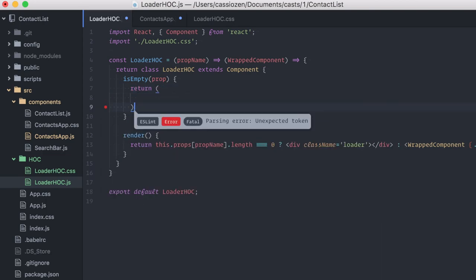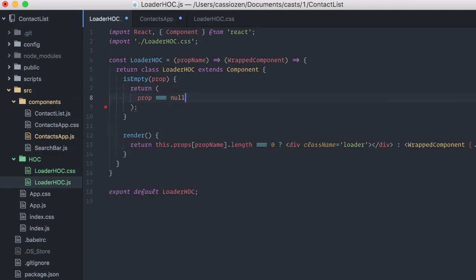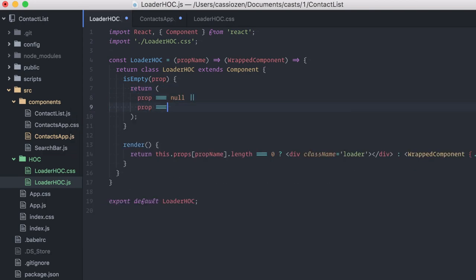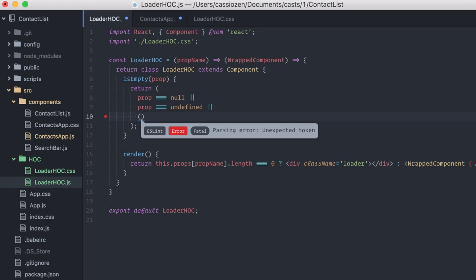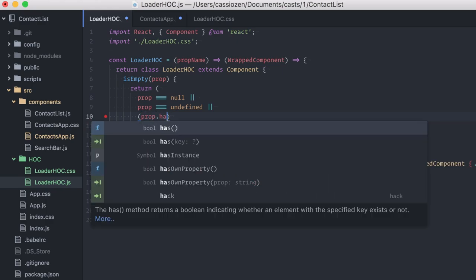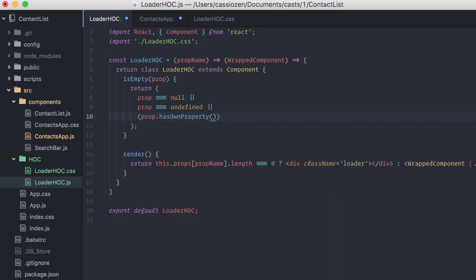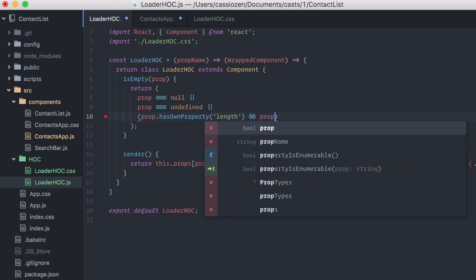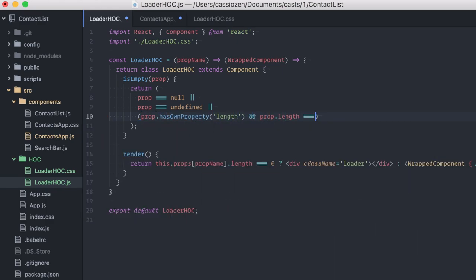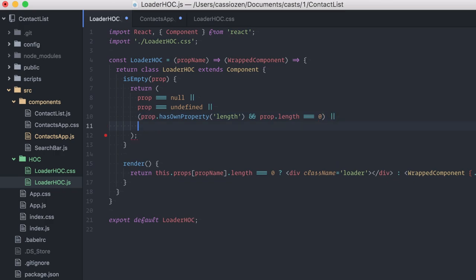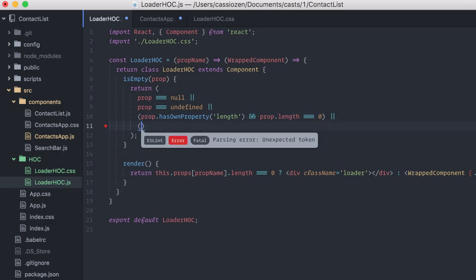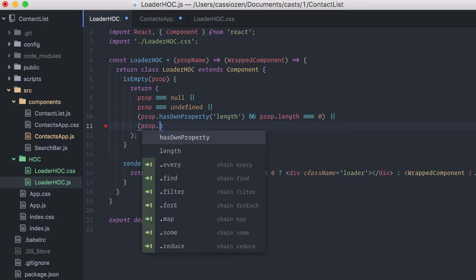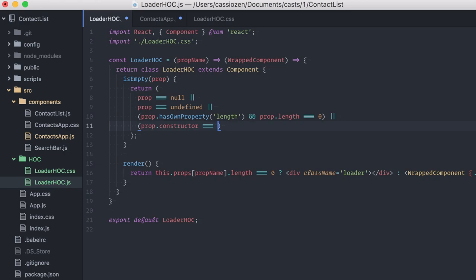And I'll make some assumptions here of whether this prop is empty or not. For example, if it's null or undefined, I'll assume it's empty. I'm also going to check for the length property, and if length is zero, I'll also assume it's empty. And just for the sake of this example, I'll also check if it's an object, but an object with no keys.